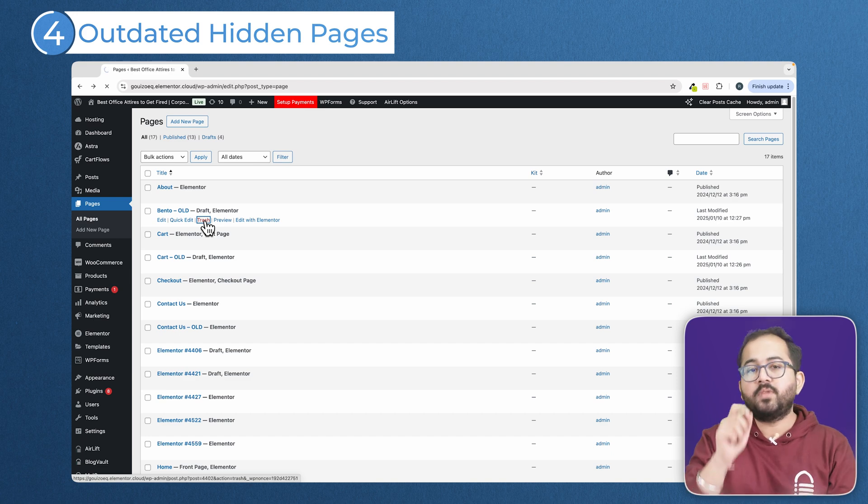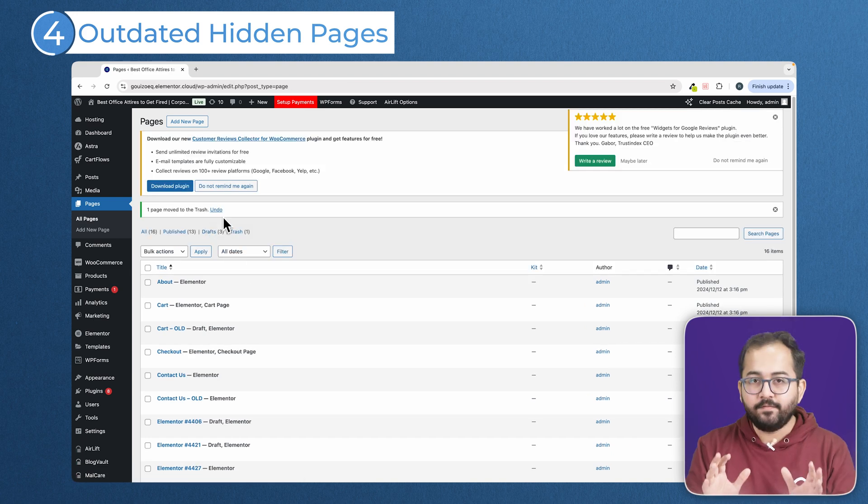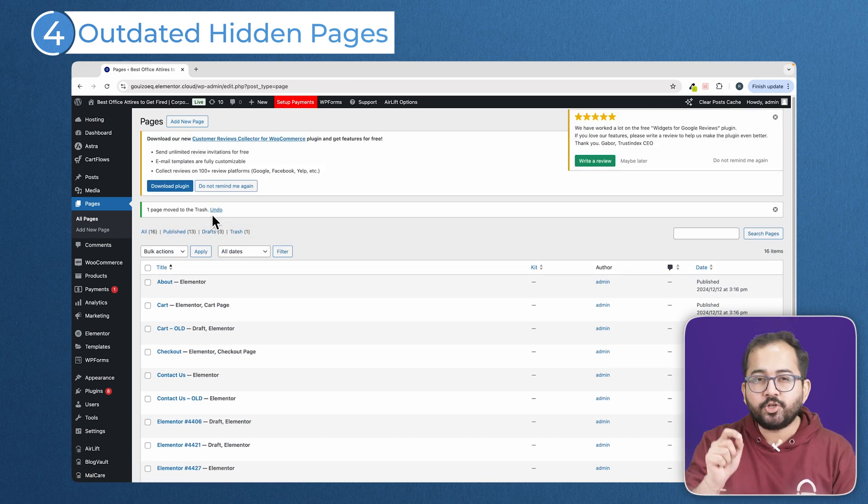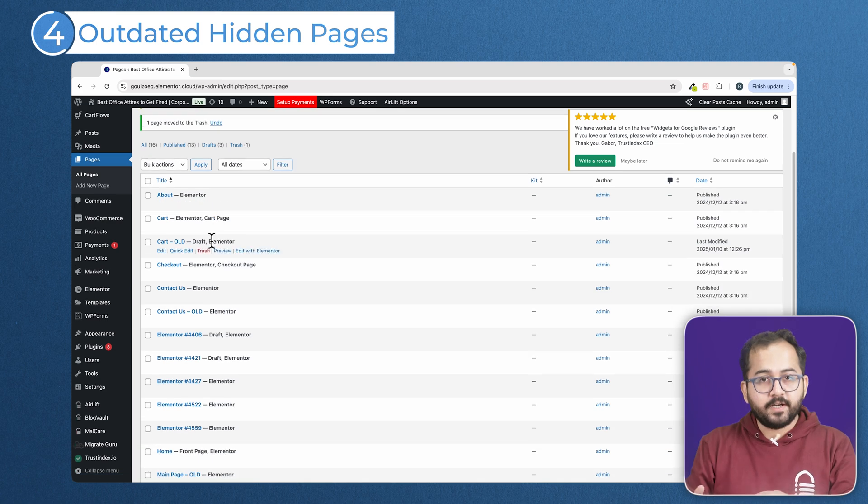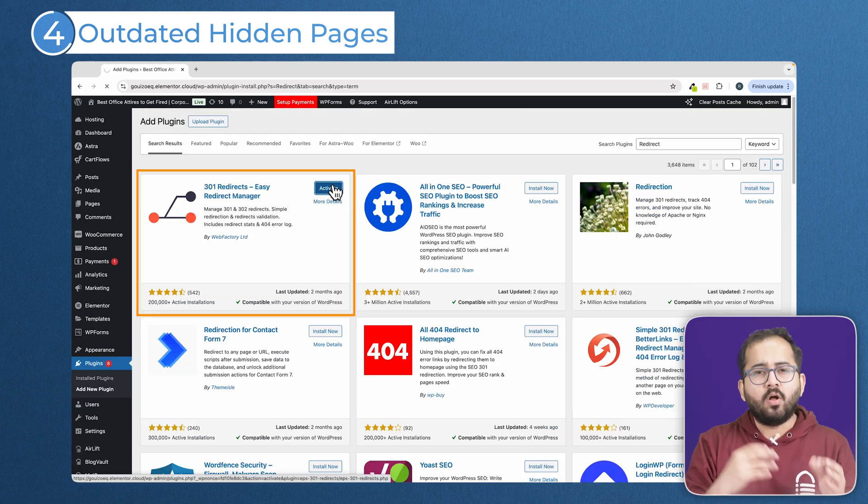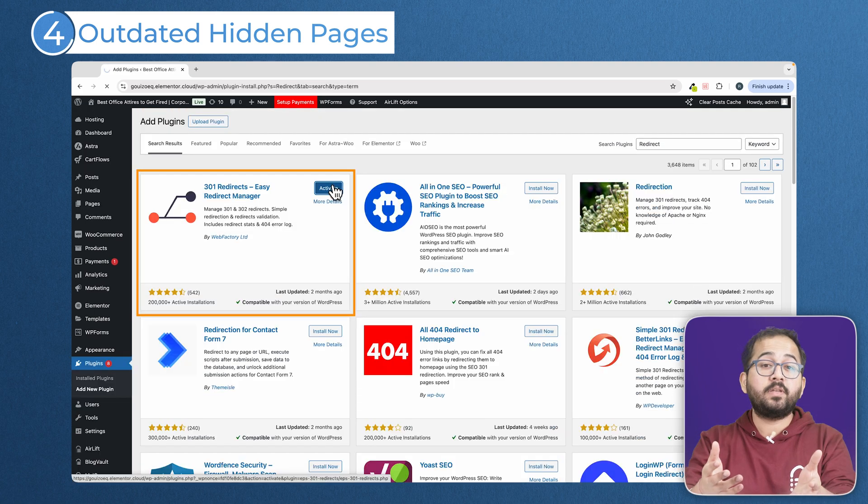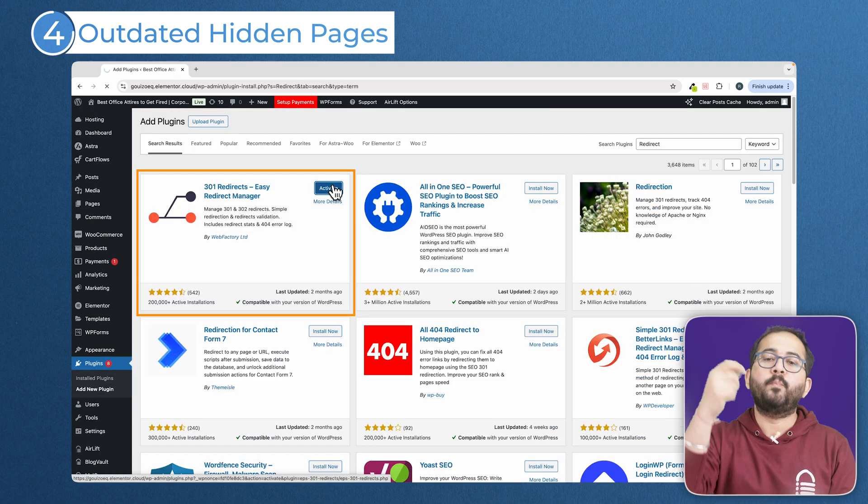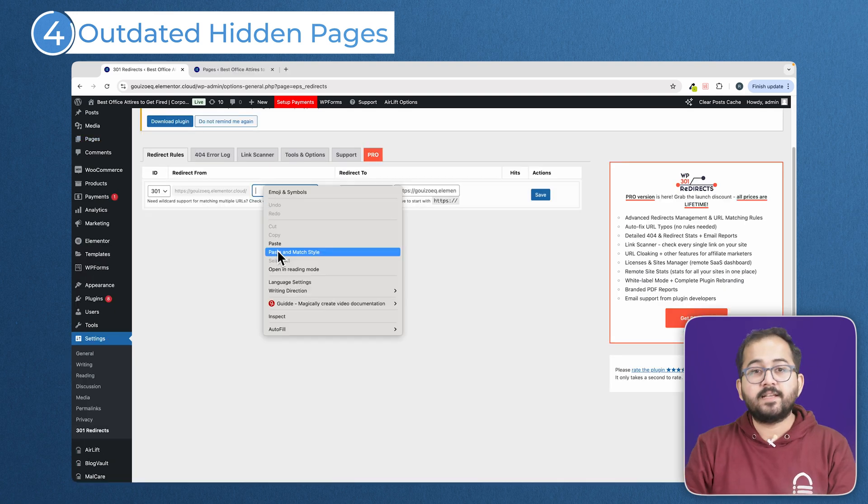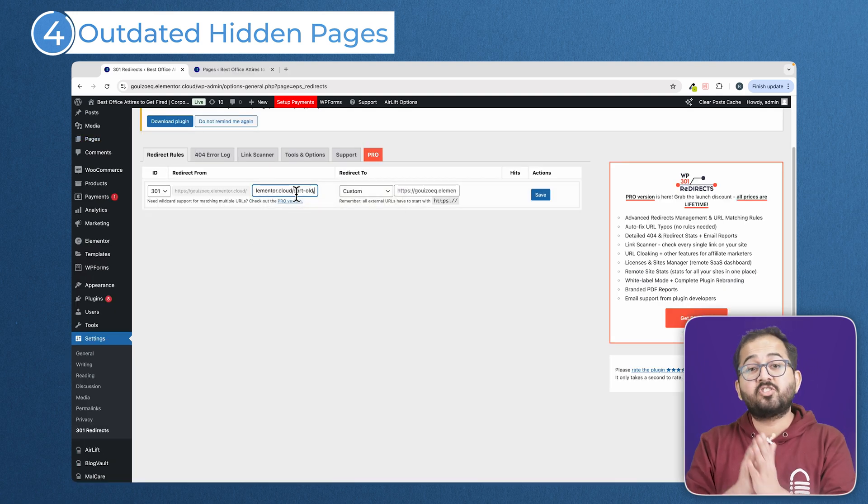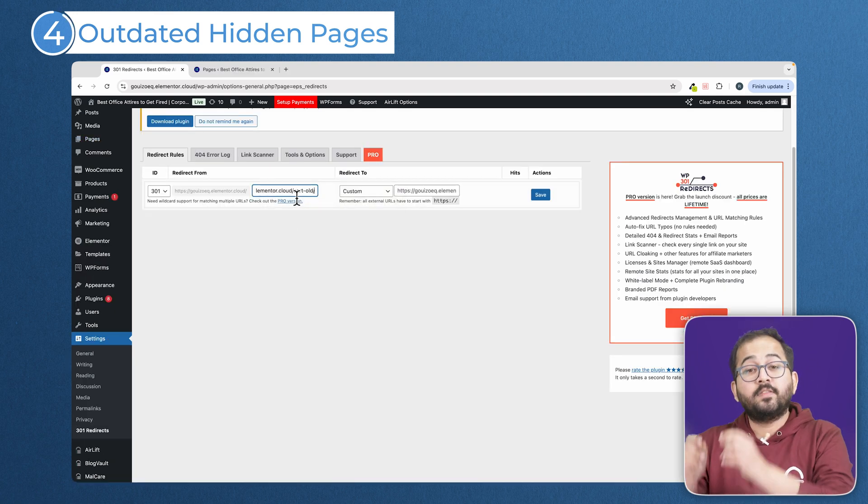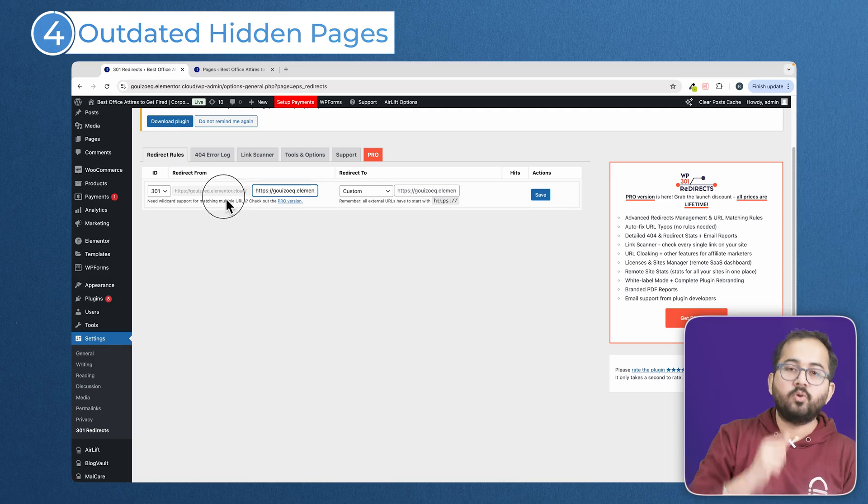They are eating up the crawl budget. If it has some value and you are sure you are going to need it, update it with fresh relevant content or use a 303 redirect to send visitors to a better page. A 303 redirect is a permanent redirect that tells search engines that the old page has moved to a new location.